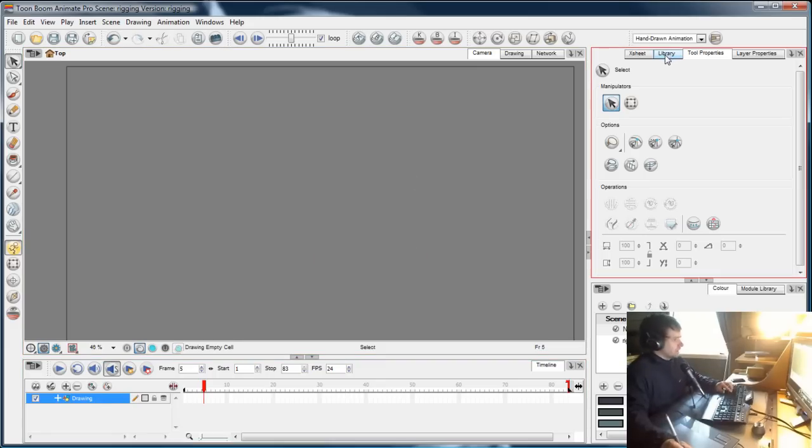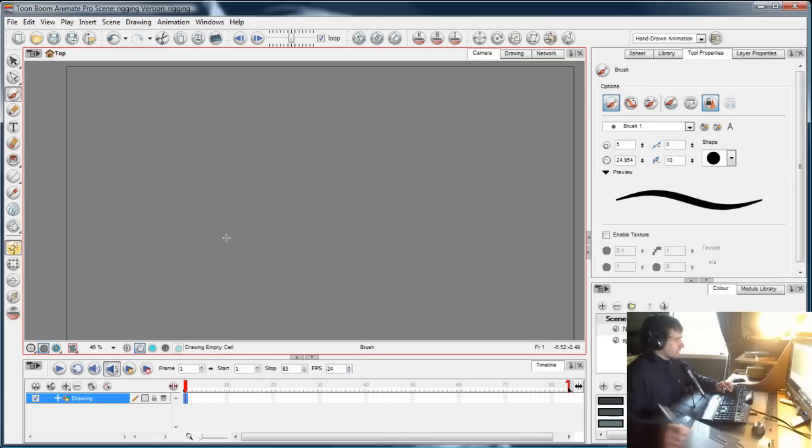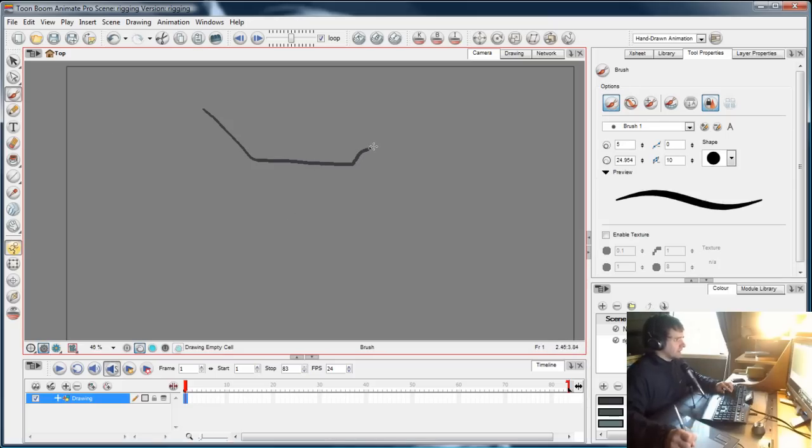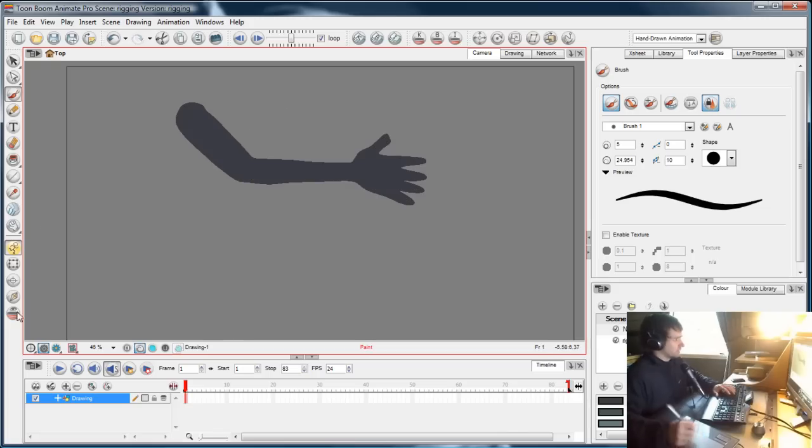Okay, so this time, rather than pressing F9 after I've cut up the limbs, I can press F8, which is also a Flash shortcut for creating symbols. I can press F8 to convert the segment to a symbol.